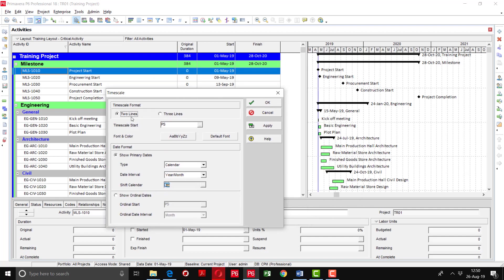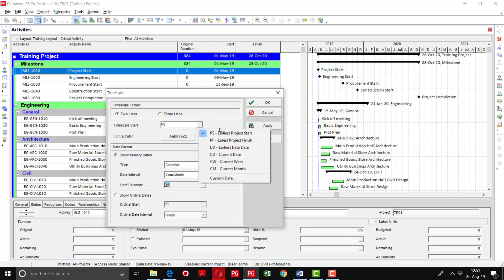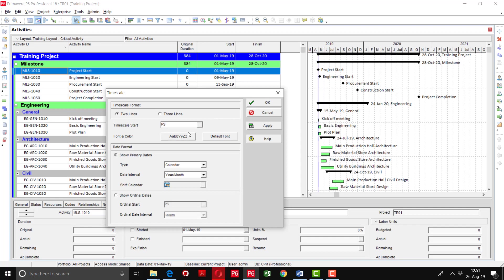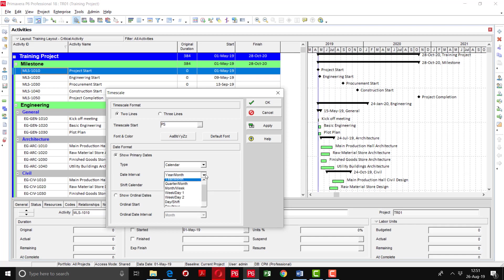In the timescale format you can choose two lines or three lines. On the right side preview, the top is defined and the second line shows the month on the bottom level. If you want three lines you select that, but here we are keeping two lines. The timescale start should ideally be the project start — you can click the button to see all available options. You can also change the font and color of the timeline. The type can be calendar-wise, fiscal year-wise, or week of the year — keep it as calendar.